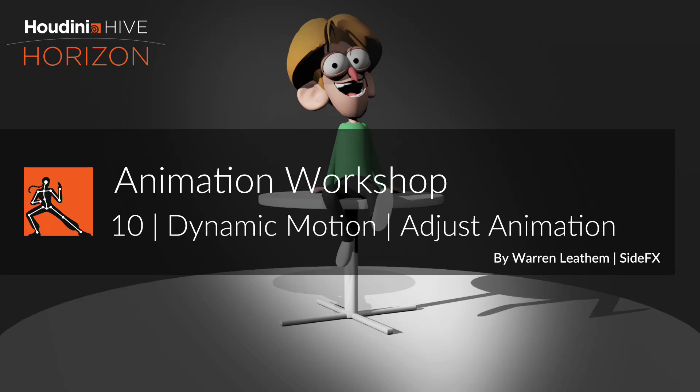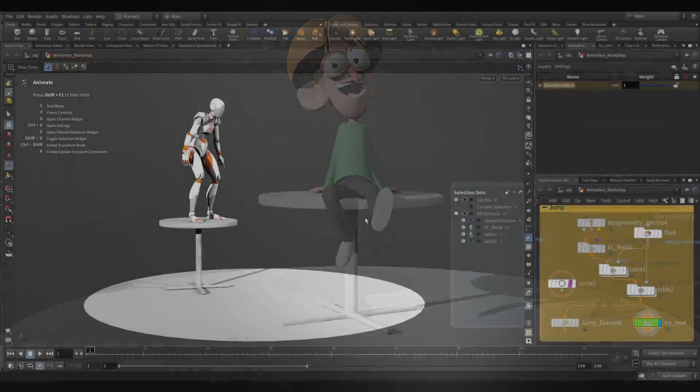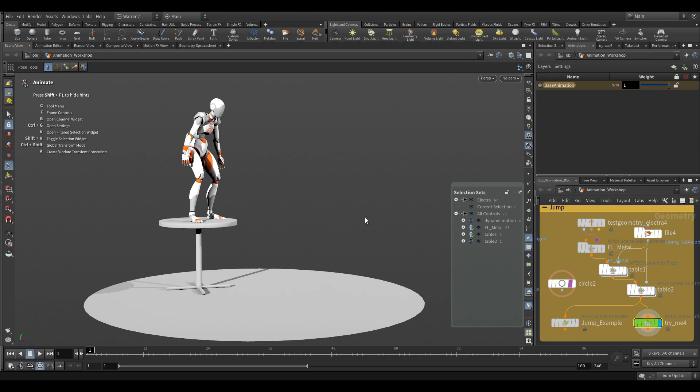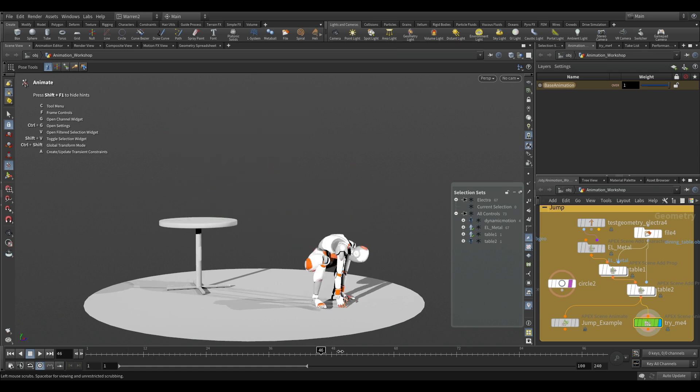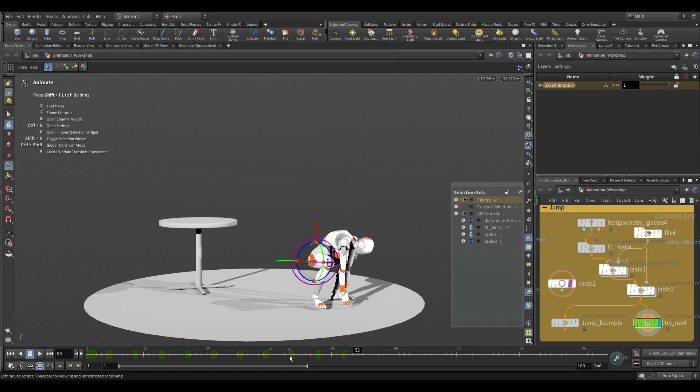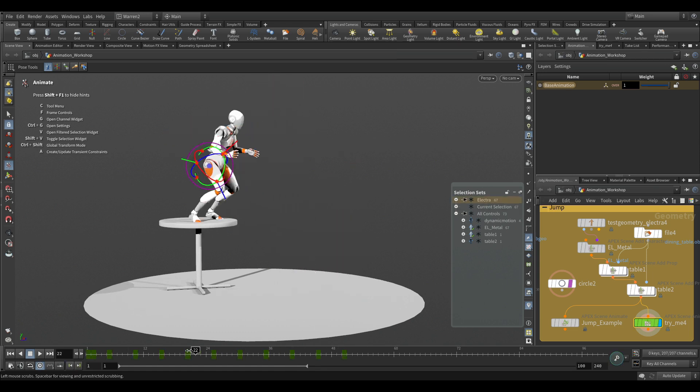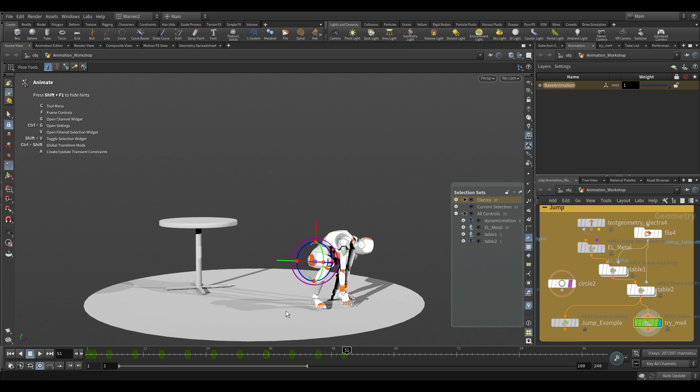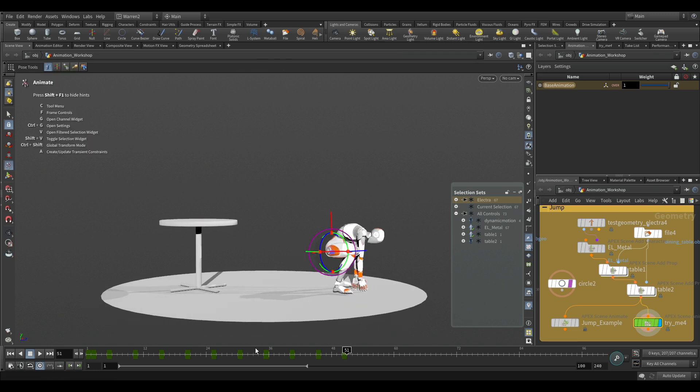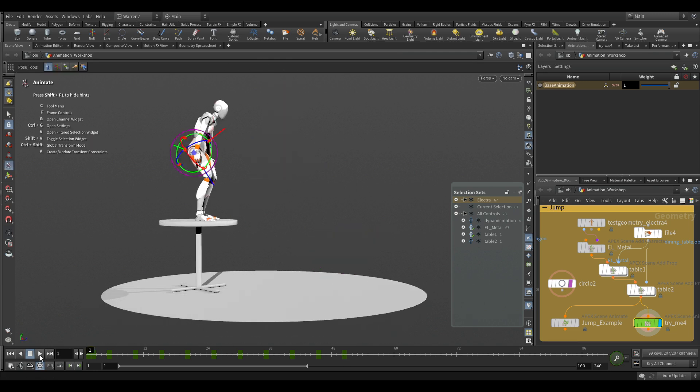So here we're going to look at another example of using dynamic motion, but instead of hitting the mark, we're going to start adjusting the animation using dynamic motion. Here we just have a very simple animation, every five frames, just leaping down onto the ground from a table.